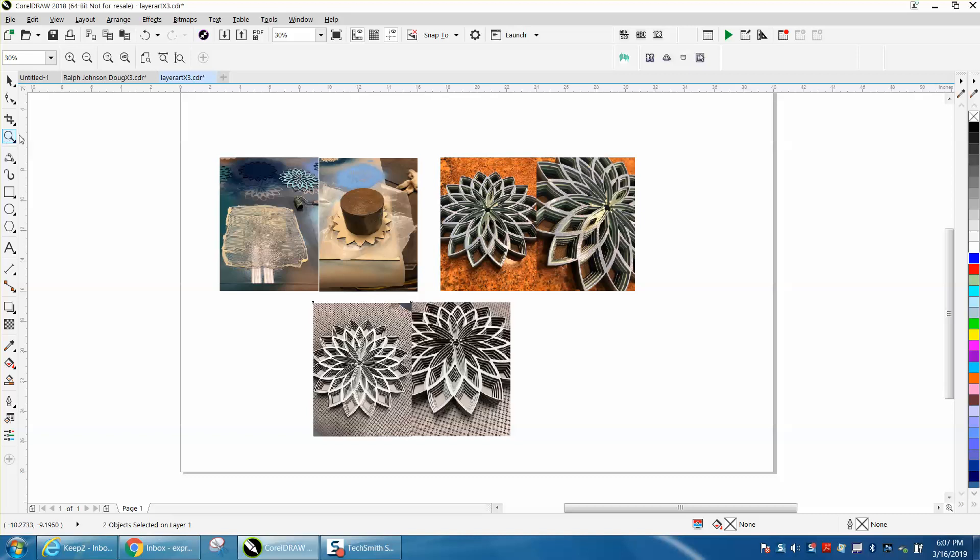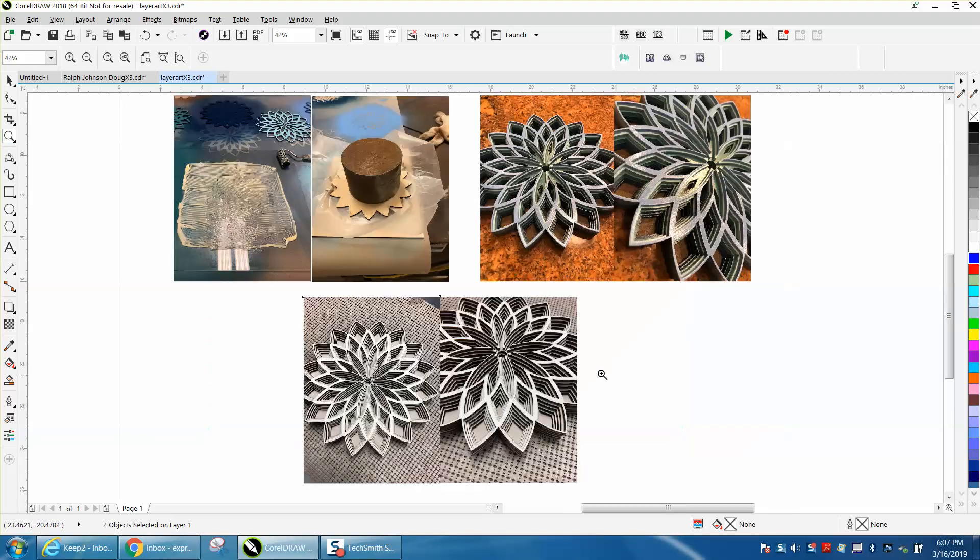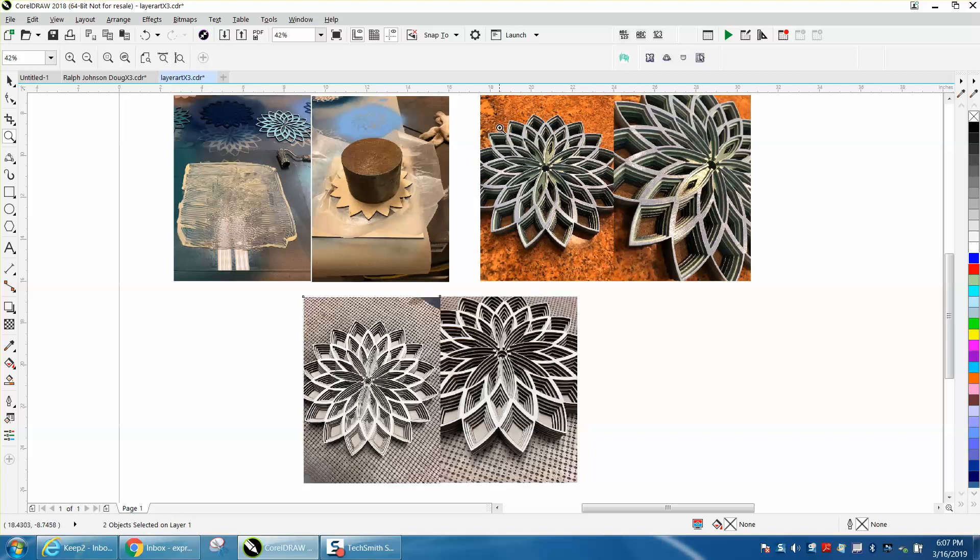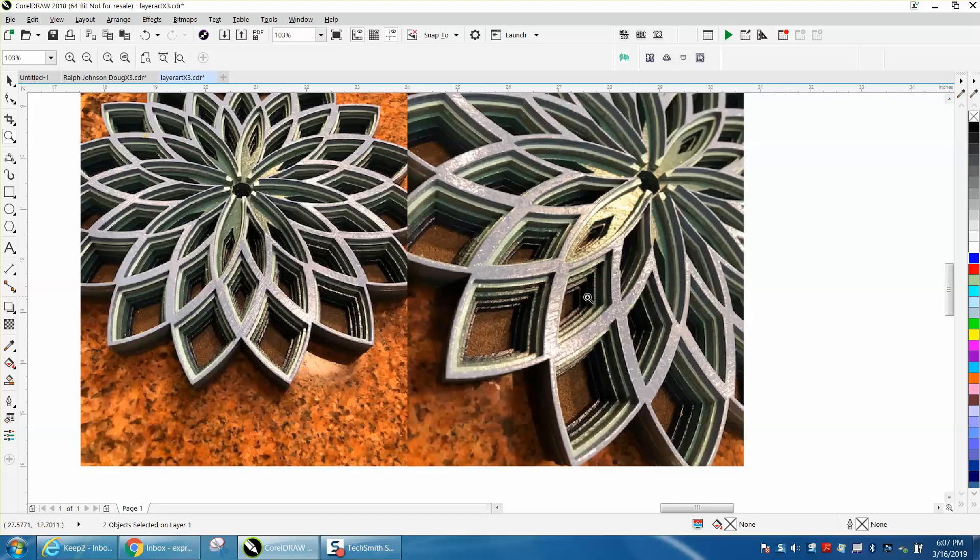Hi, it's me again with CorelDraw Tips and Tricks. This is really not a Corel video, but I want to keep it under the same name so you can follow along. I individually painted this layered art.